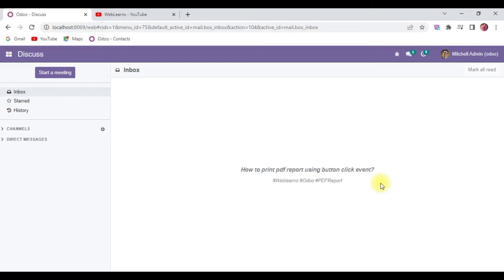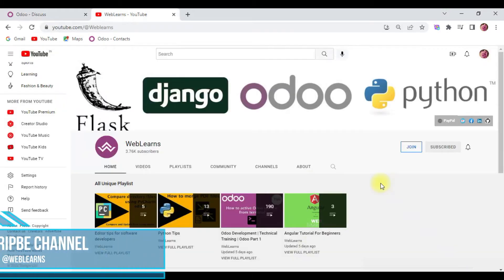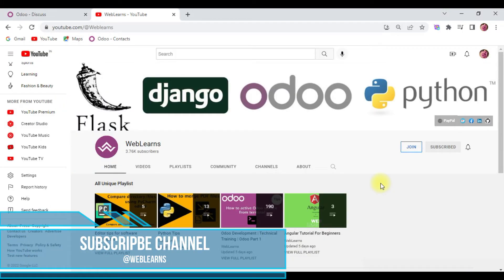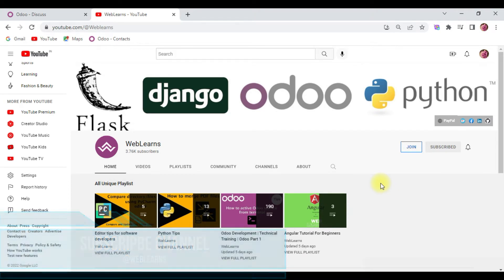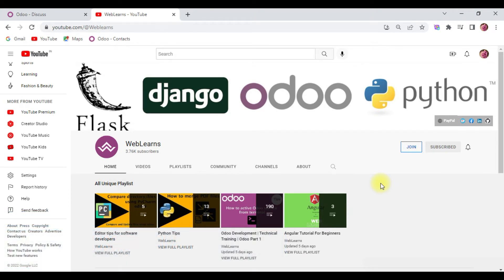Hello community, I hope you are doing good. In this discussion we will see how to print PDF reports using button click event. In case you missed the previous discussion about how to add dynamic date and time while you print the report, the download time in PDF report, check the link given in the description.